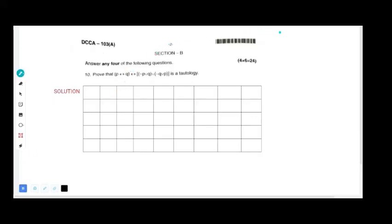Hello students, welcome back to my channel NJ Math World. Today I am here to explain the first semester BCA Mathematical Foundation question paper, February/March 2023 session B. We will answer any four questions, each carrying six marks.